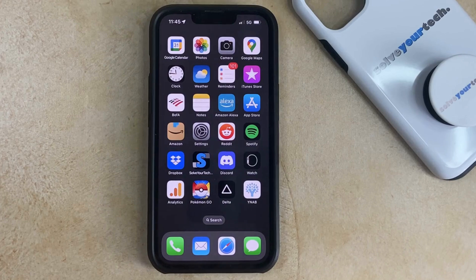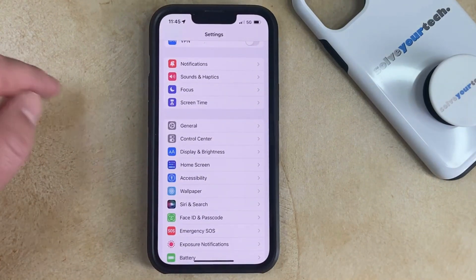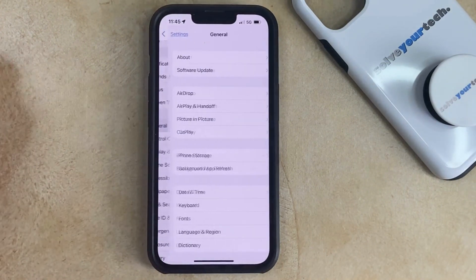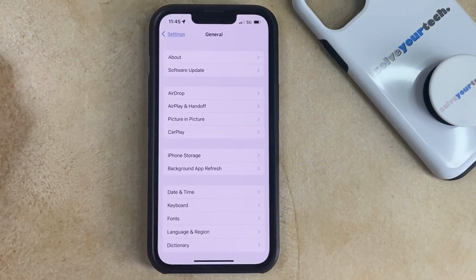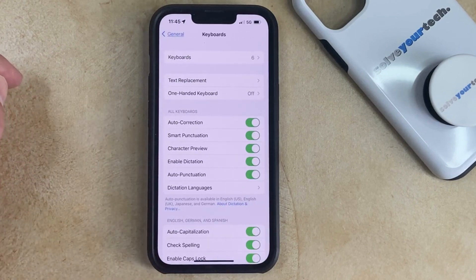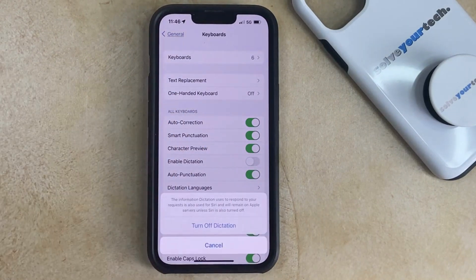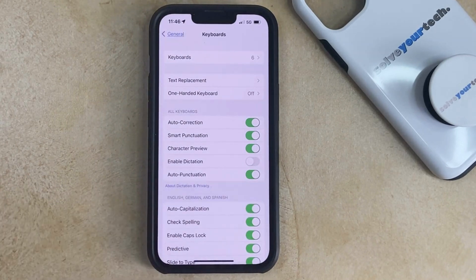To turn dictation off or on on an iPhone, you need to open the Settings app, select the General option, tap Keyboard, then touch the button to the right of Enable Dictation to turn it on or off. You can then choose Turn Off Dictation if you're turning it off to confirm. Otherwise, Enable Dictation is just going to be on.